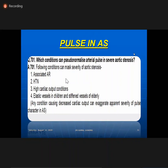Conversely, any condition causing decreased cardiac output can exaggerate severity of AS. So moderate AS can look like severe AS in a patient presenting with diarrhea — when volume is low, even moderate will behave like severe. In pseudonormalization, severe AS will appear normal if there is associated AR, hypertension, high cardiac output states like anemia, or elasticity in children.